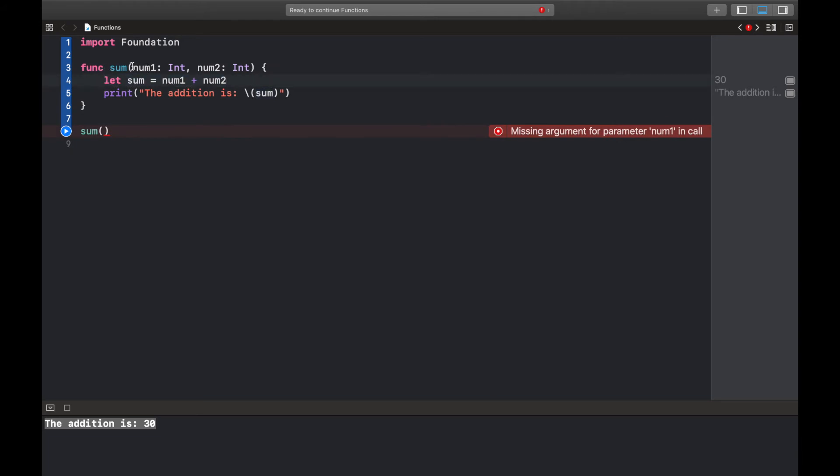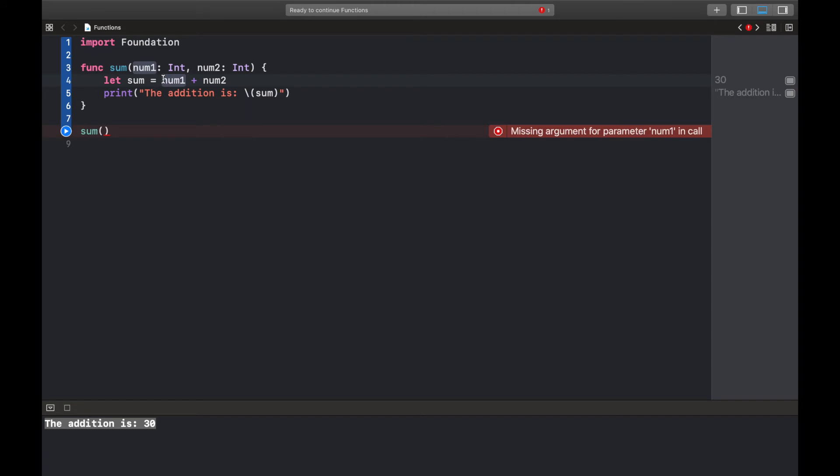So what we've done here is we're creating a function and we're saying that while creating this function we're gonna pass in two values. First one is num1 of type int and then num2 of type int. So here we are adding them together, storing them in sum and printing it. So now if you notice here there's a highlight, a red highlight saying "missing argument for parameter number one."